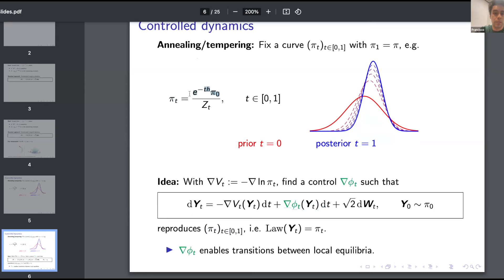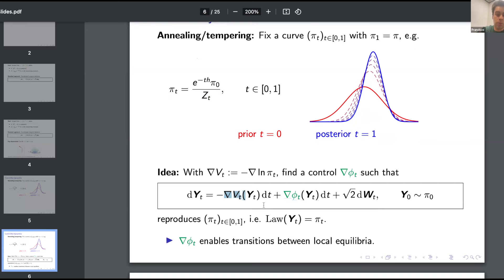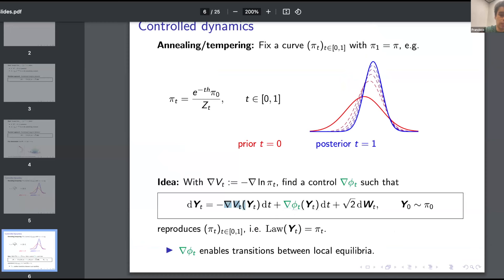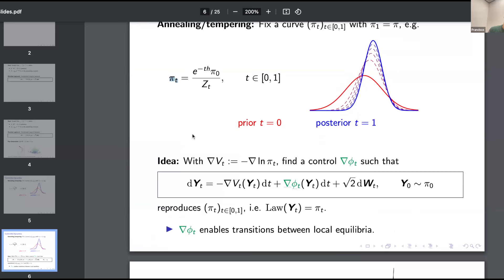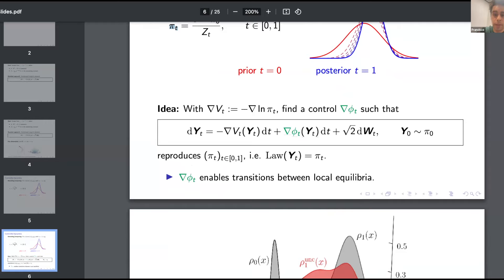Specifying the interpolating distribution can be done quite easily; these are all terms that can be evaluated pointwise except for the normalizing constant. A lot of our work will be on how to learn this interpolating SDE. At a high level, it's conceptually similar to flow matching or action matching in generative modeling — you fix the interpolating flow and then try to learn an SDE that reproduces that flow.